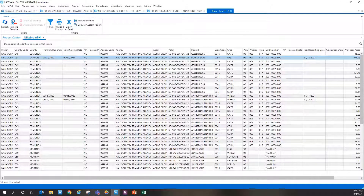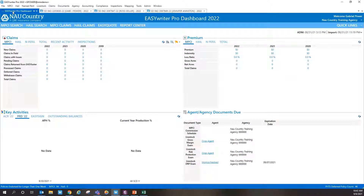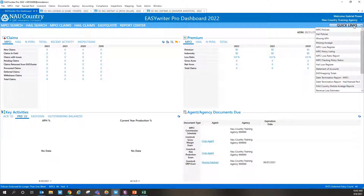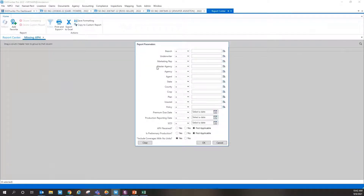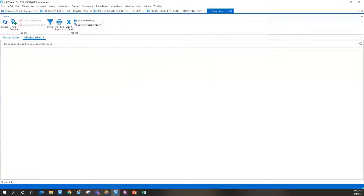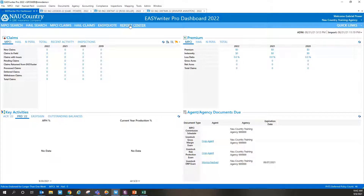The other way to access the missing APH report — which I think you'll really enjoy — is via the Quick Links tab at the top right of EasyWriter Pro. It's exactly what it sounds like: a quick link to certain reports in the Report Center without having to search manually. The missing APH report pops up there, automatically runs, and gives you your report parameters to filter down by agency codes or whatever you need.